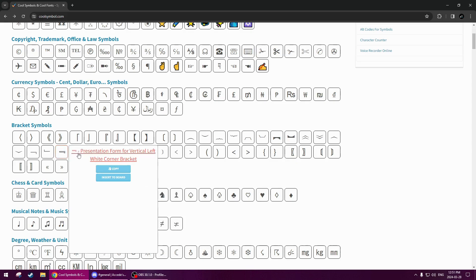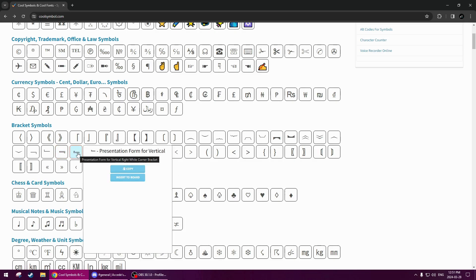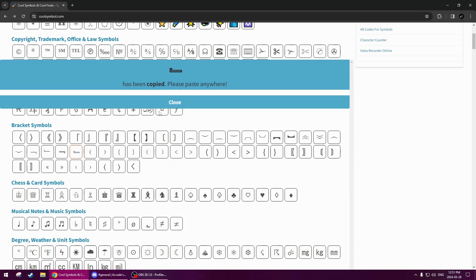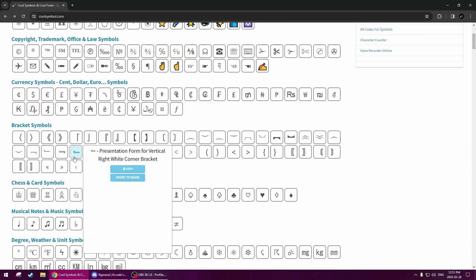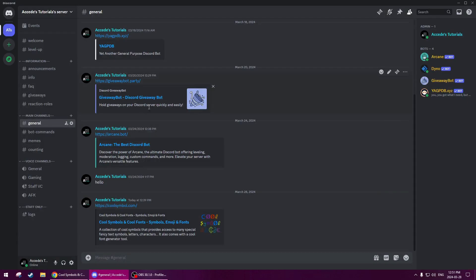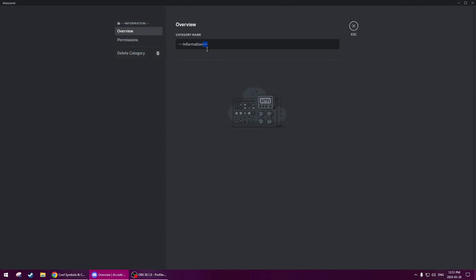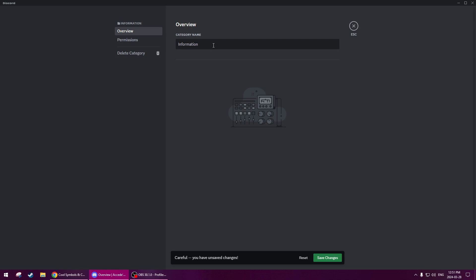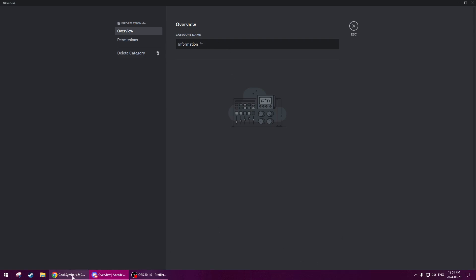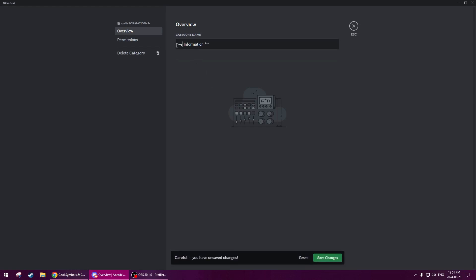So we're going to copy this symbol down here — it's the vertical right white corner bracket. We're going to copy the right one, then go back to our server, right click on the category that we made earlier, and we'll get rid of the dashes. We'll just have one dash and then we'll do the symbol and save that. Then we'll go back to the website and copy the left side, go back, do a dash, and then put the other symbol before that. Save.